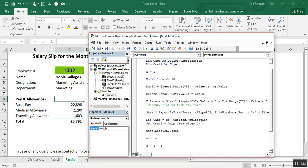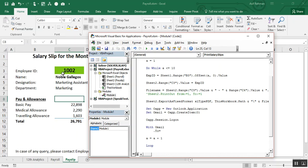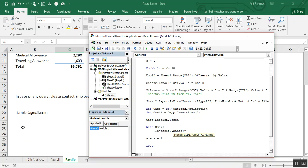With oMail — the With function is used to optimize our code. Instead of writing oMail.To, oMail.CC again and again, we just write With oMail and then use dot notation. So: .To = Sheet2.Range("B20").Value. Here we link to the cell where the email address will automatically change when the employee ID changes.